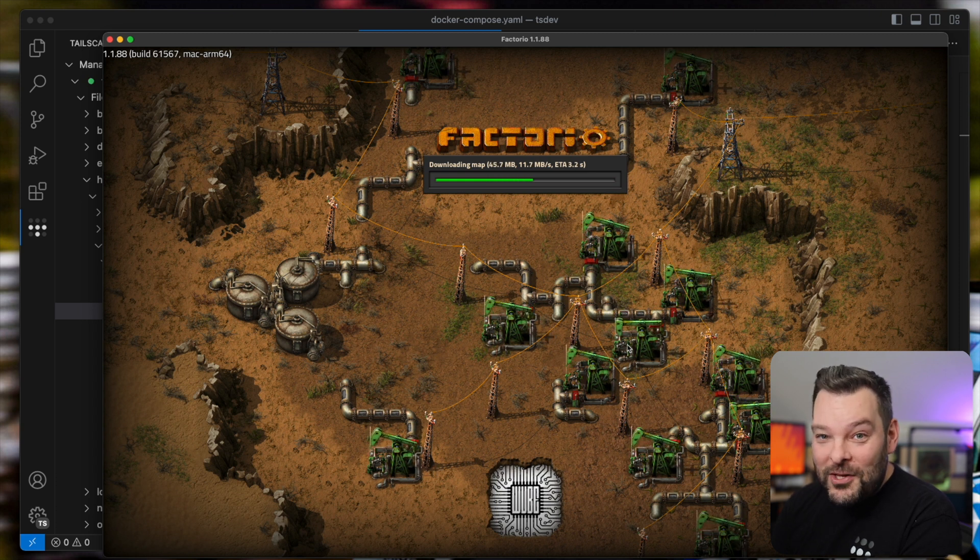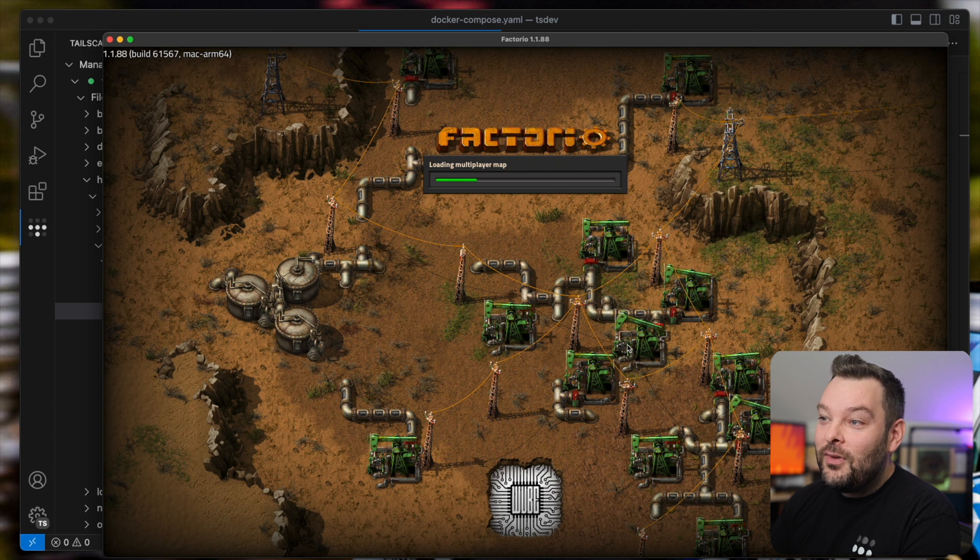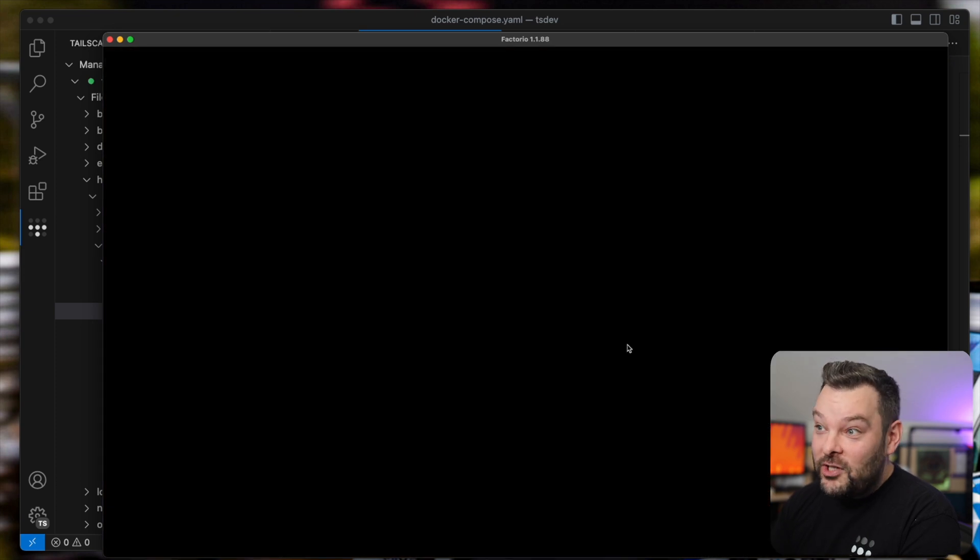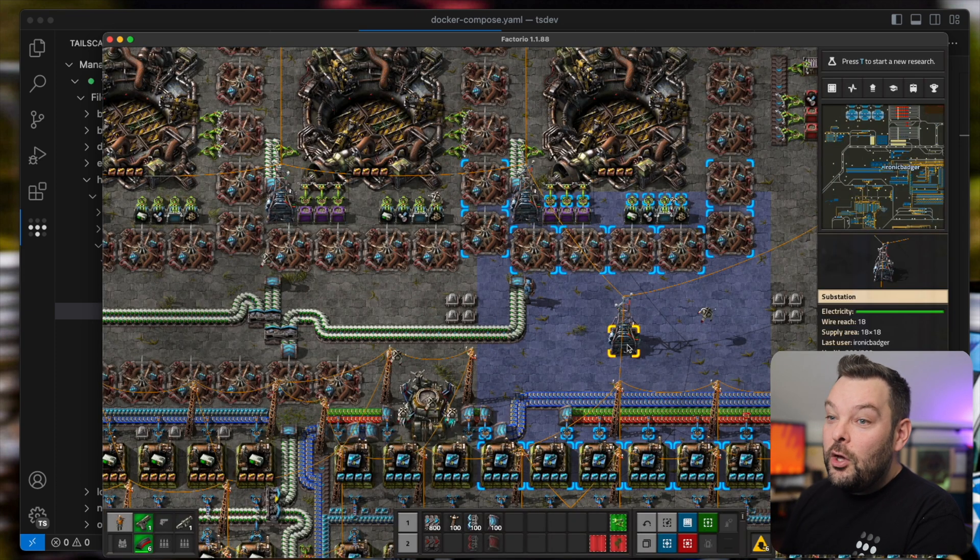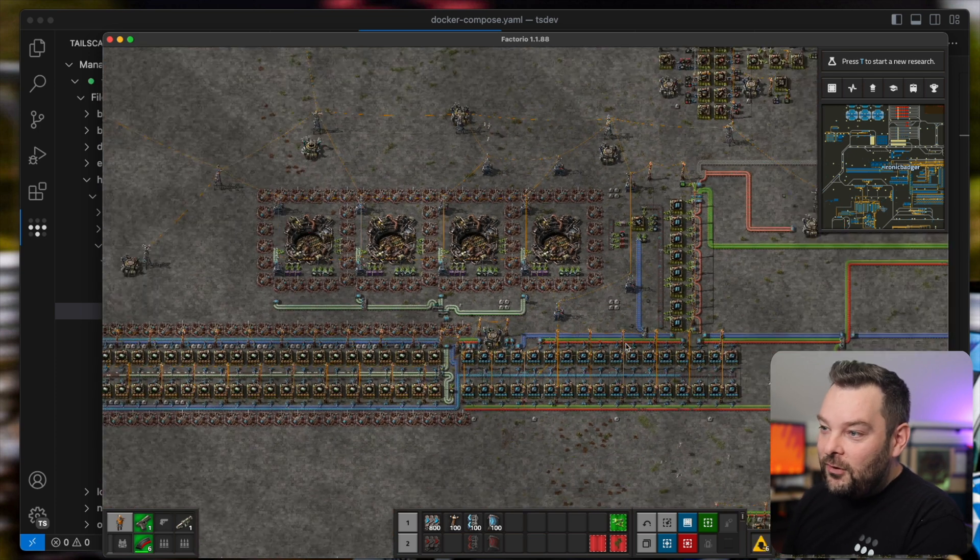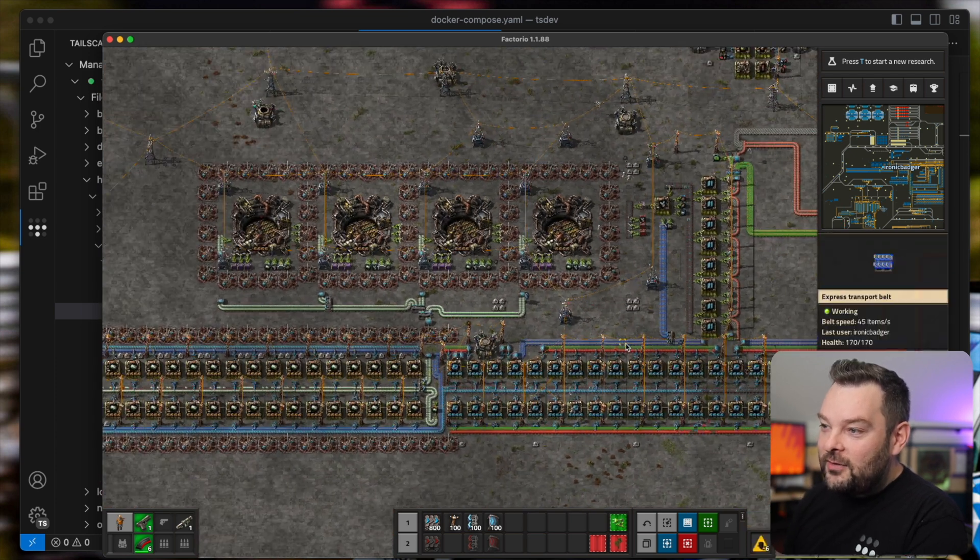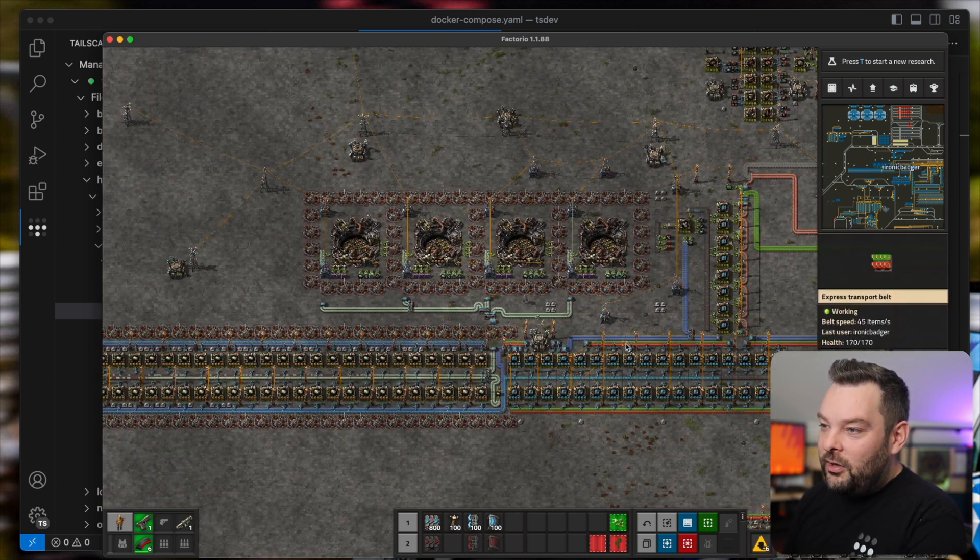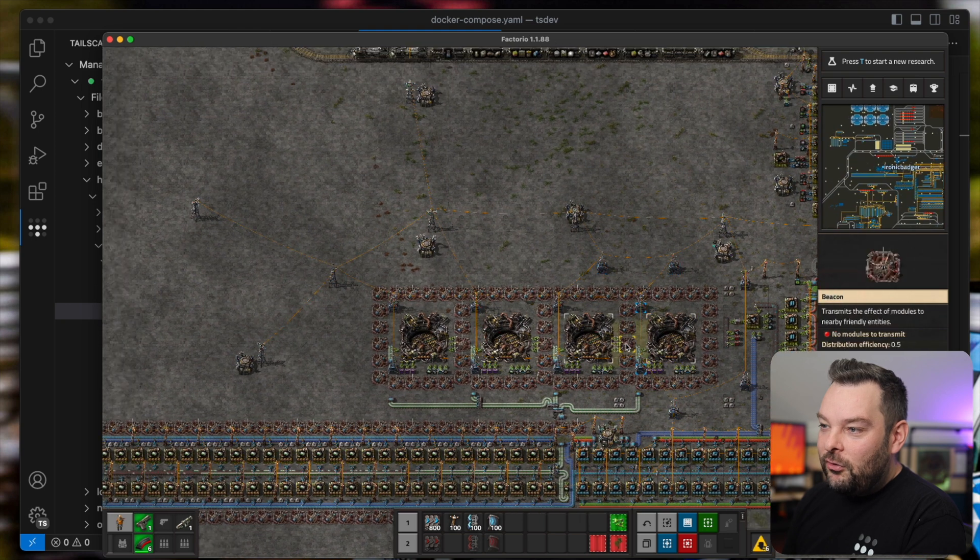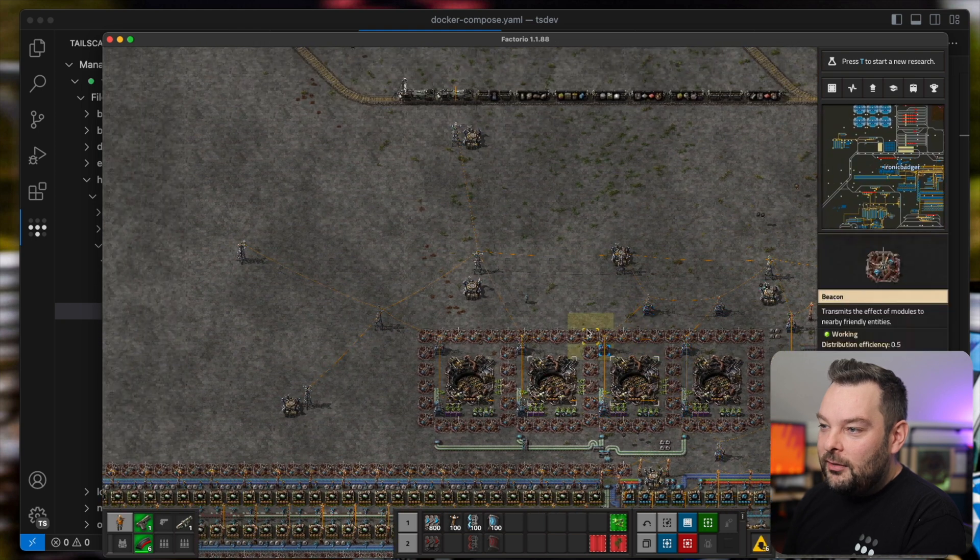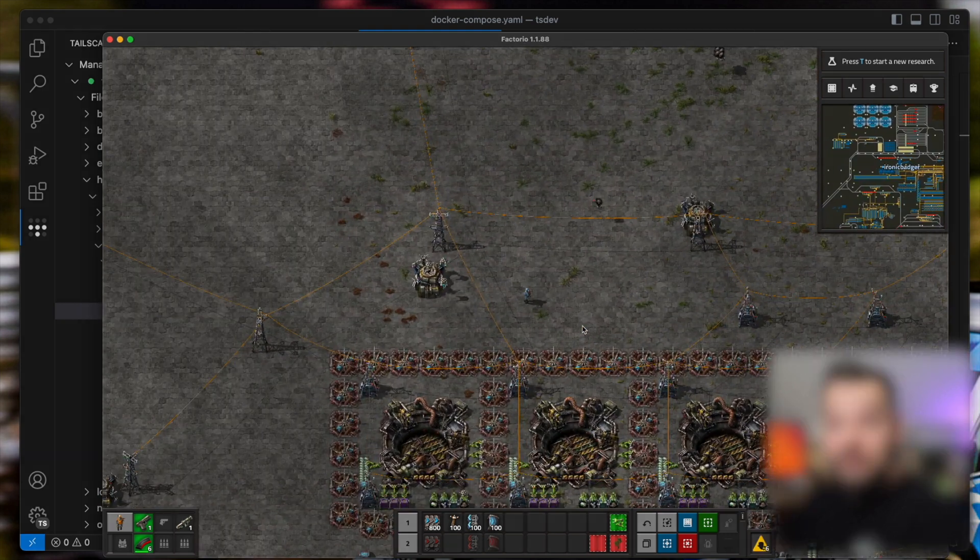That we configured using the TailScale VS Code extension with YAML files and JSON files that we configured completely from VS Code without leaving that single window. And so there we go, you know, go ahead and play Factorio all day and pretend I'm actually working.